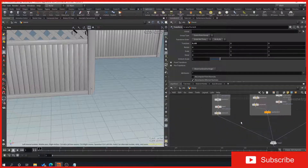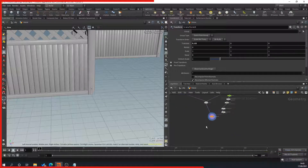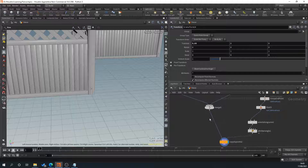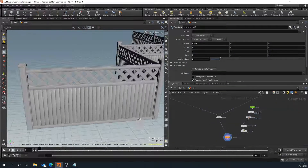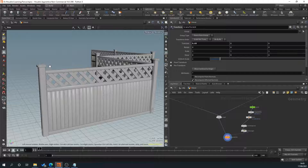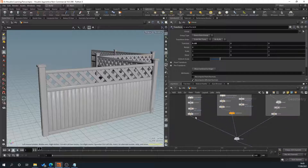Inside Houdini, what we want to do is we could add everything at the end or just before the copy-to-point so it applies the whole texture, but what I'd like to do is add a texture to each individual part and then have it copied across. The reason being is if I wanted to add a red cap on here I could, without having to fiddle about with textures. So we'll start with our post.